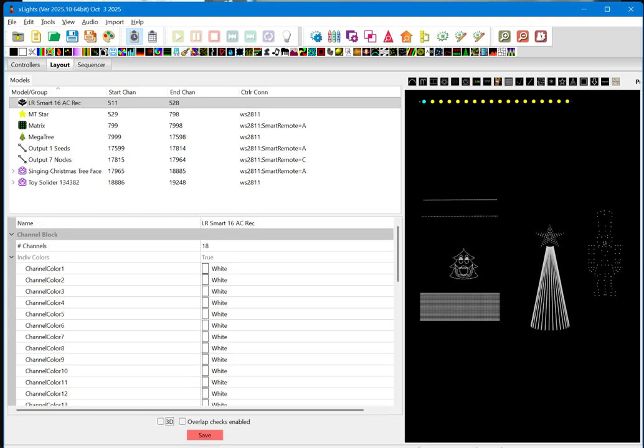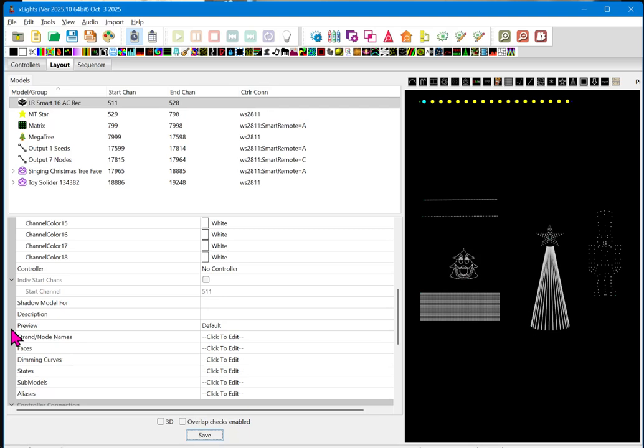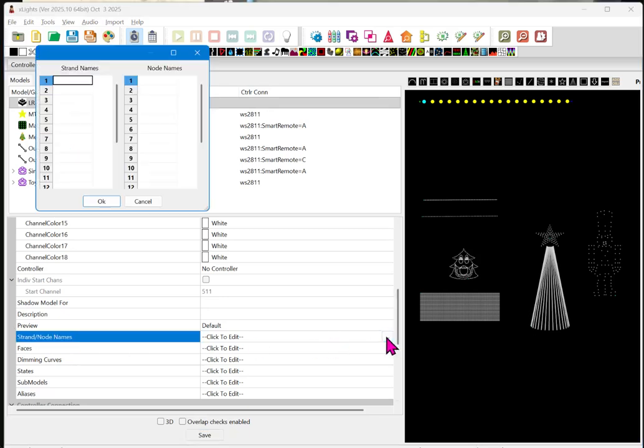All right. Now, you may also find it easier when you go into sequence, which we'll show you in a moment. You can go in and name these individual channel blocks. So, what you can do is come down here to the section that has strand node names. Just come over here. Click on this little dots. And you can give them names.